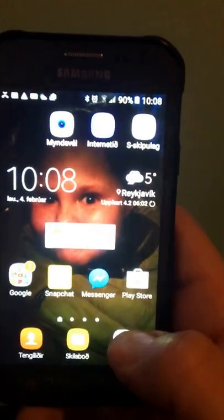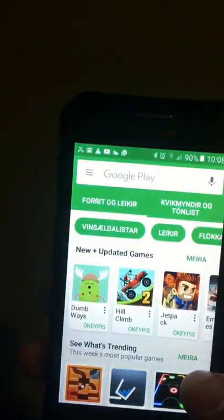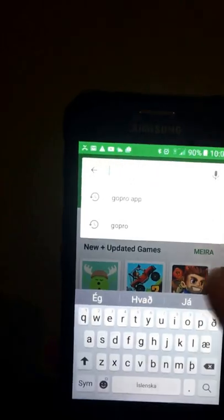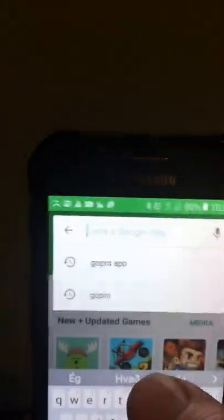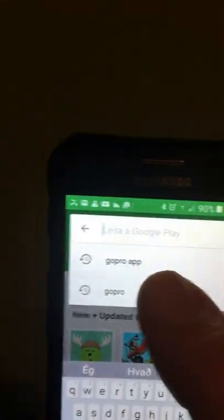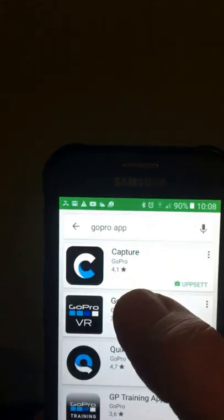Okay, then we just go here, go to Play Store and we find the app. We go up here and just right above here, GoPro, GoPro app.